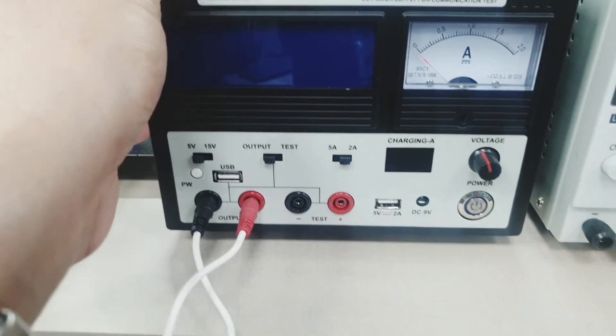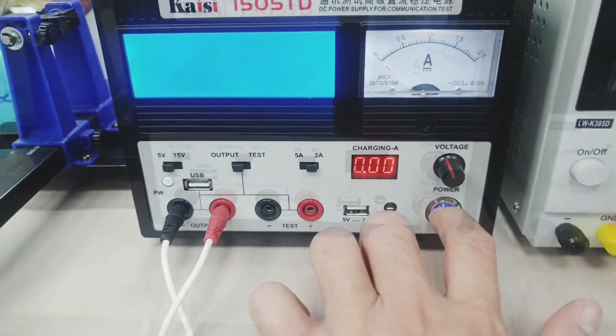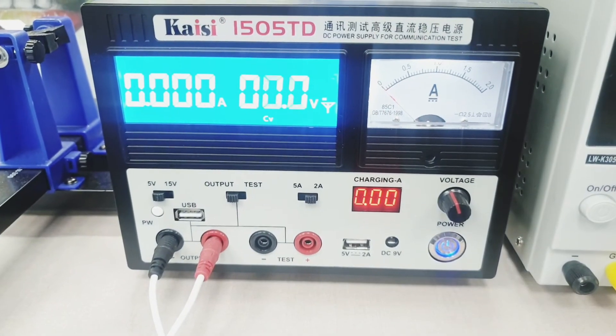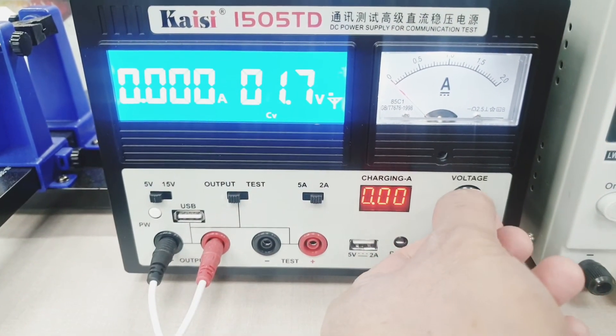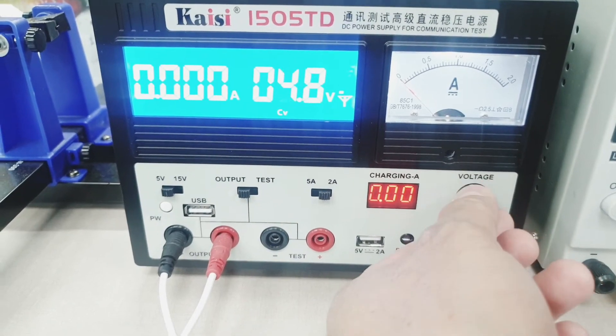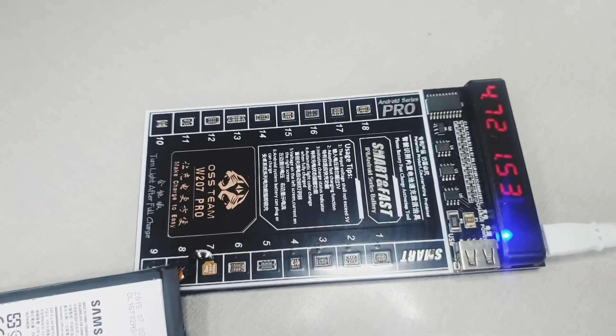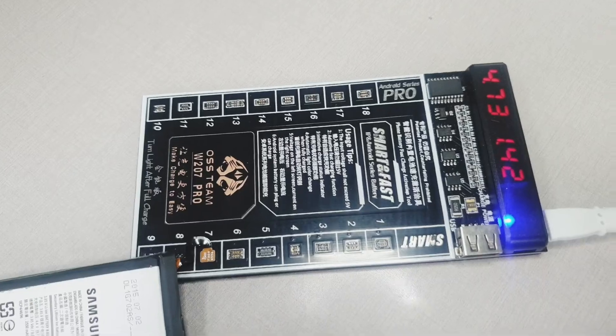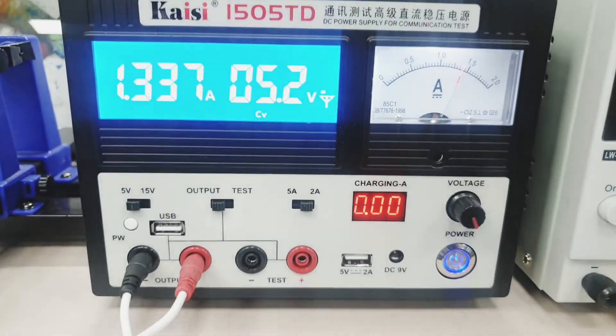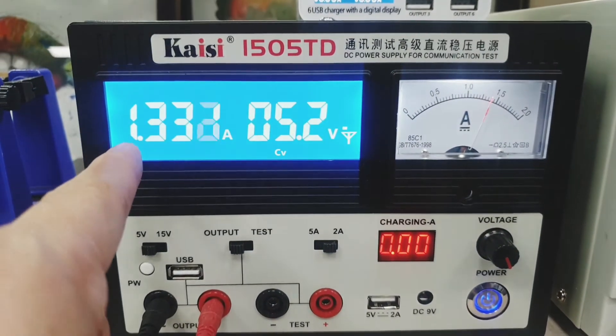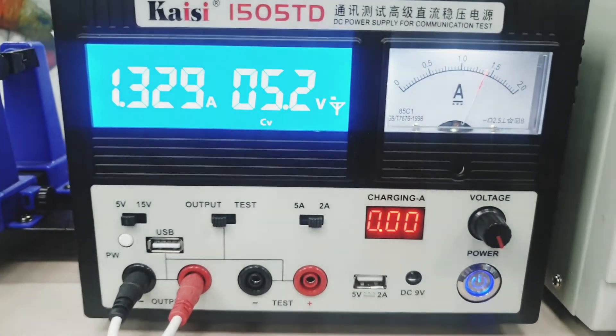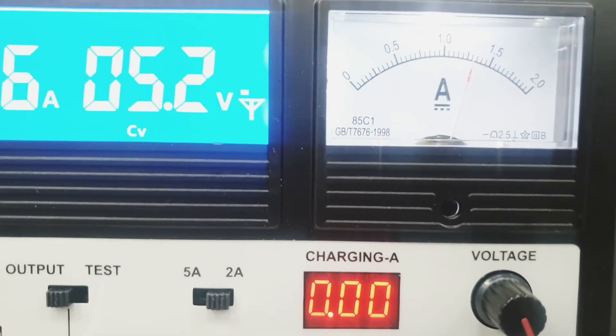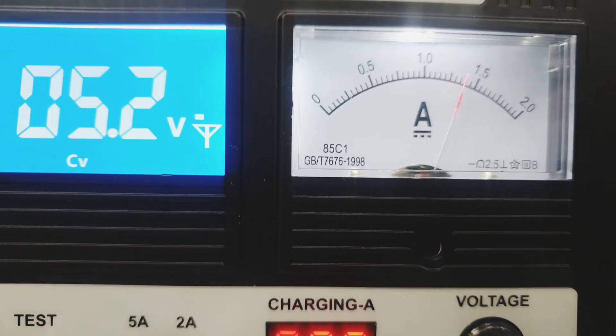Here, I have the KAISI 1505TD which I preset to 5 volts. If it's preset to 5 volts, no matter how high you turn the knob, it's gonna be limited to 5 volts. Here, it's still charging at 4.73 volts. And, as you can see, it's eating up 1.33 amps at 5.2 volts. Here's the analog display of its amperage.